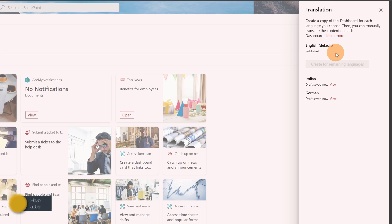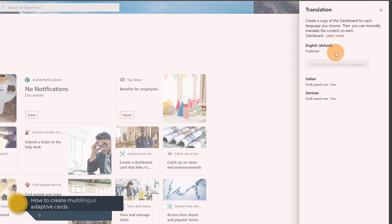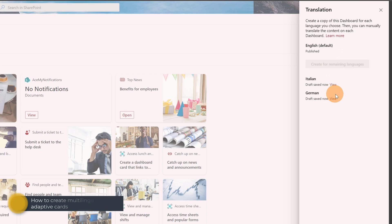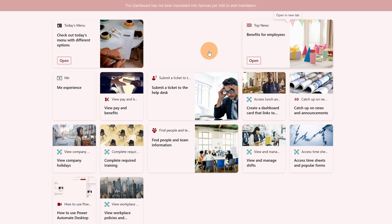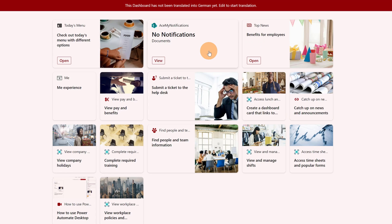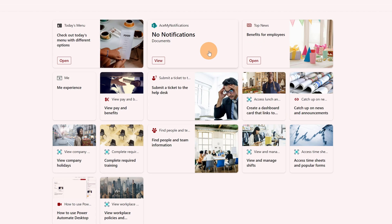Now I have three pages. I have three dashboards: one for English, Italian, and German. Let me jump on the German one, for example, by clicking on the link view. And I have apparently the same standard layout with the same adaptive cards that I set up before.